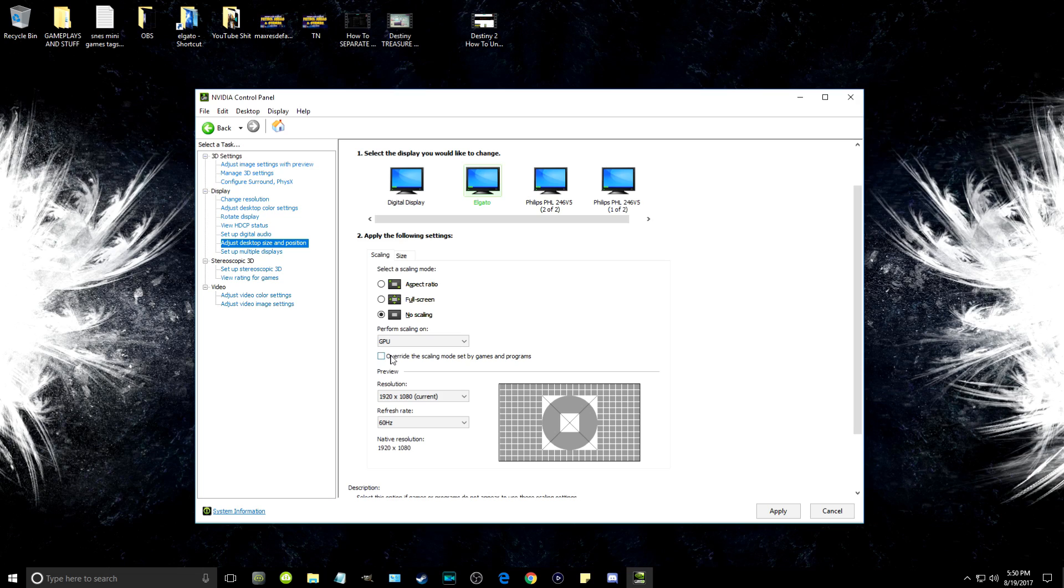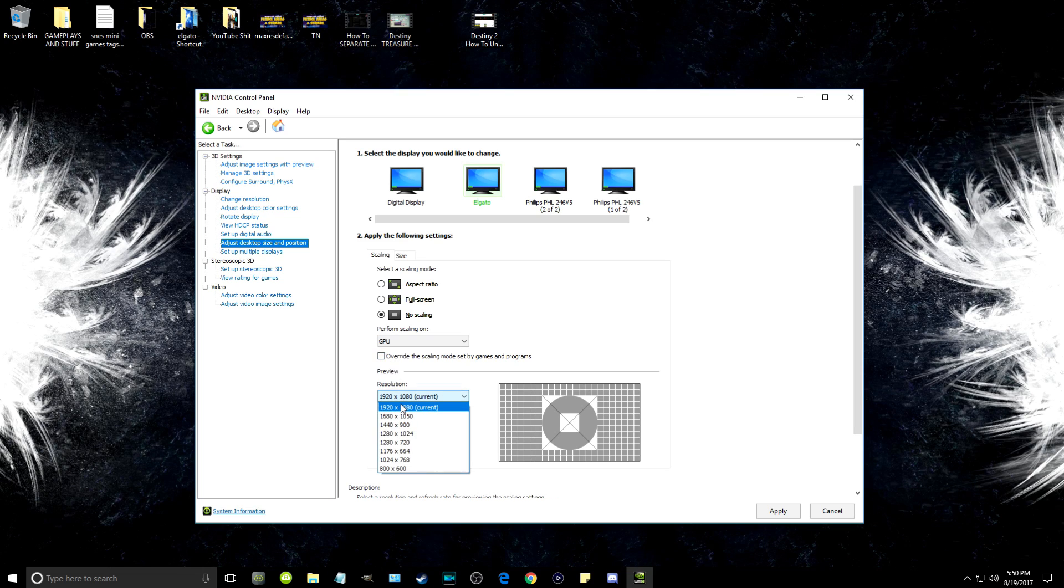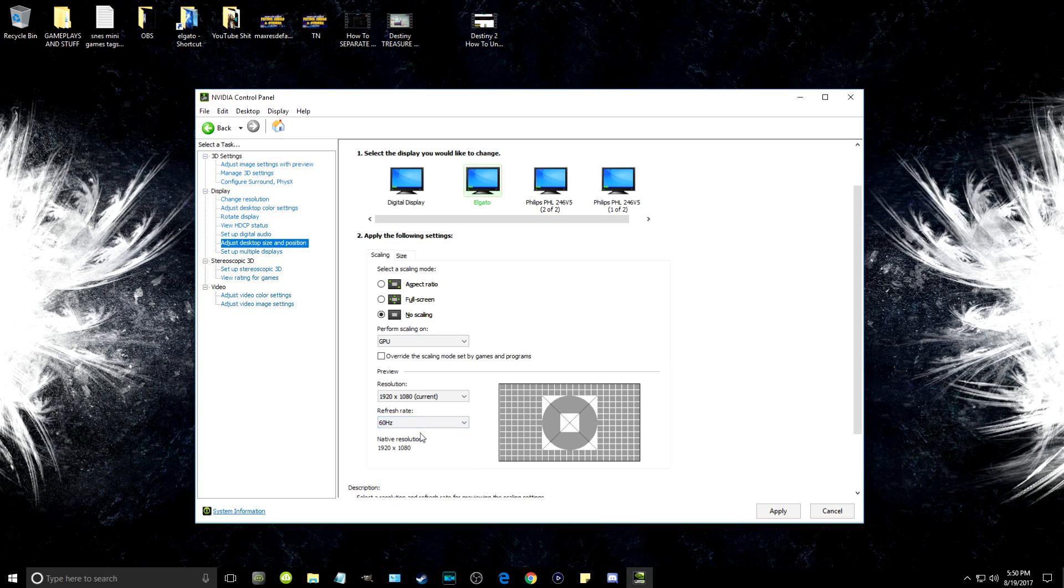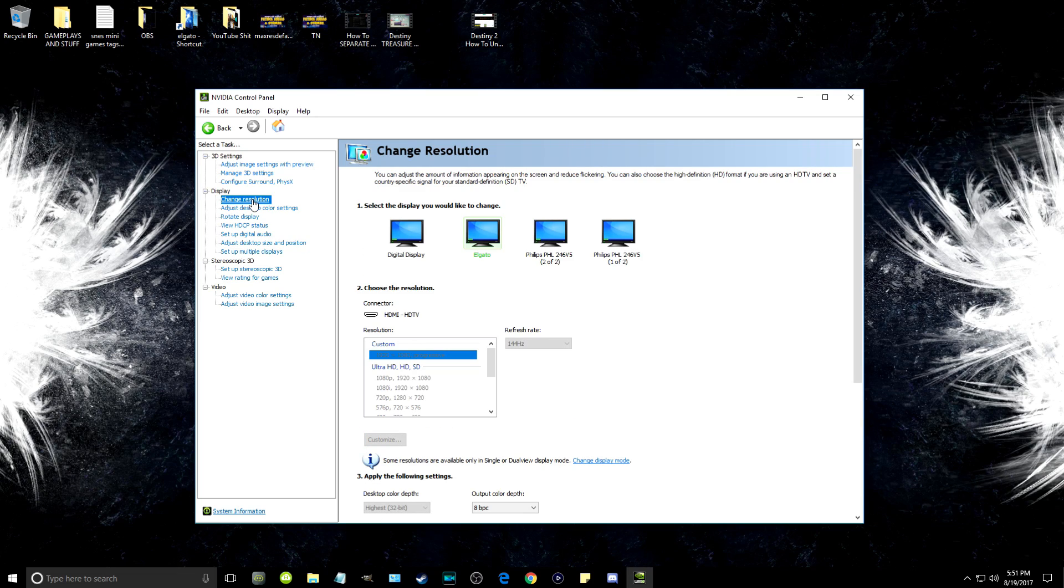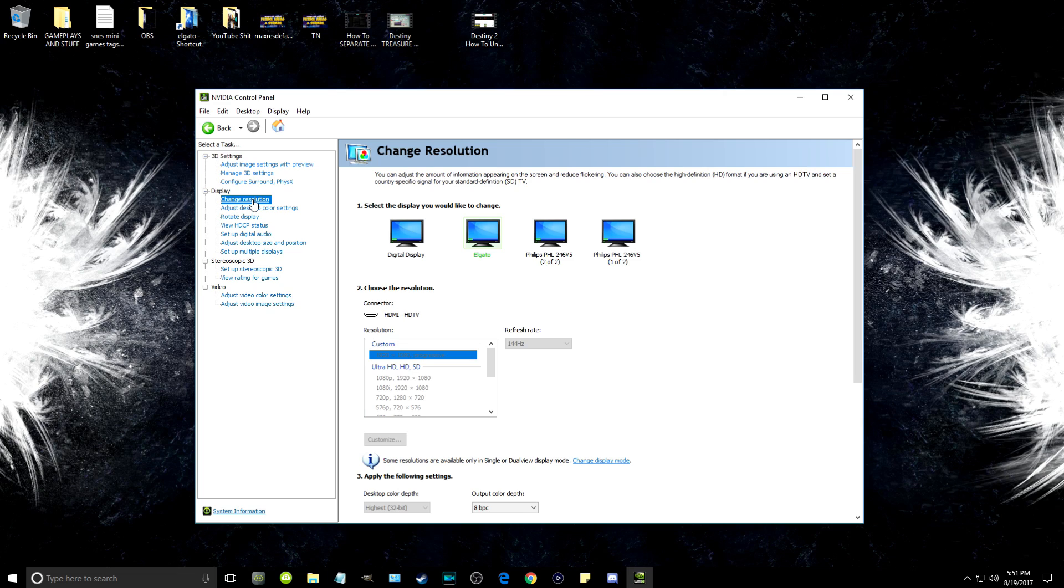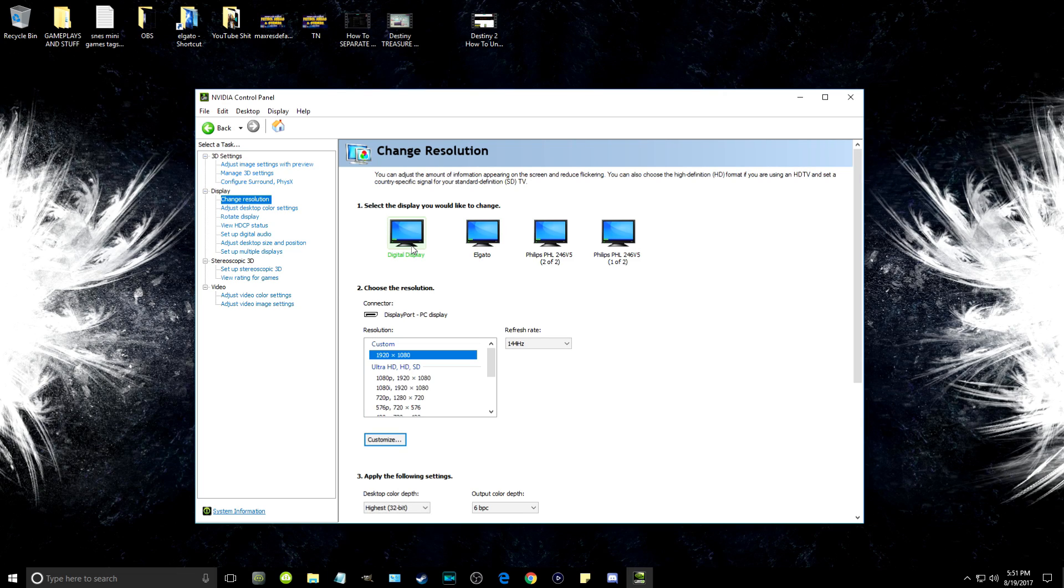After this, click on the Elgato monitor and set it to no scaling, perform scaling on the GPU just like you just did. Below that, set the resolution to 1080p and the refresh rate to 60 hertz. Yes, I realize it's 60 hertz, but we're going to change everything to up that in a second here.